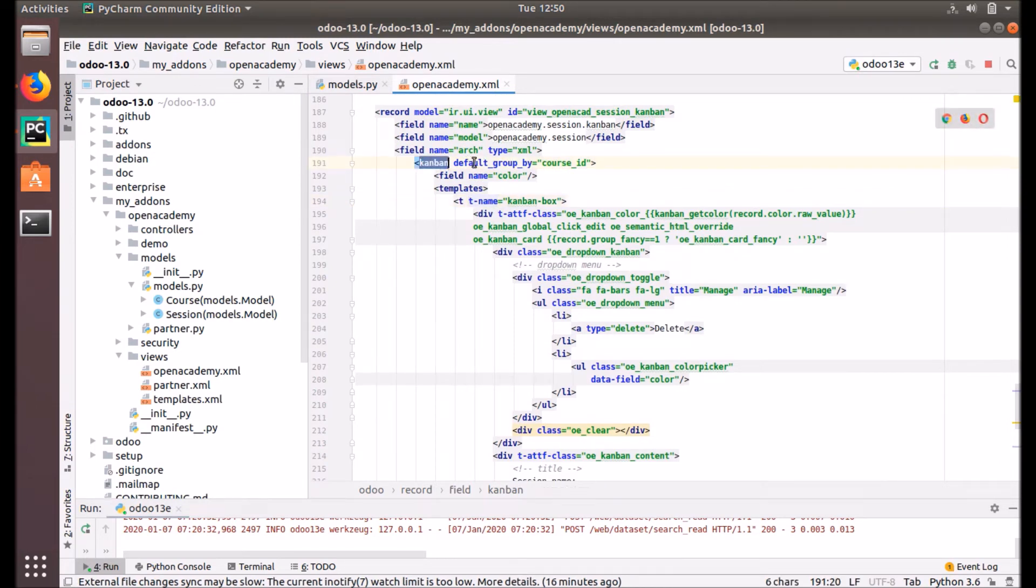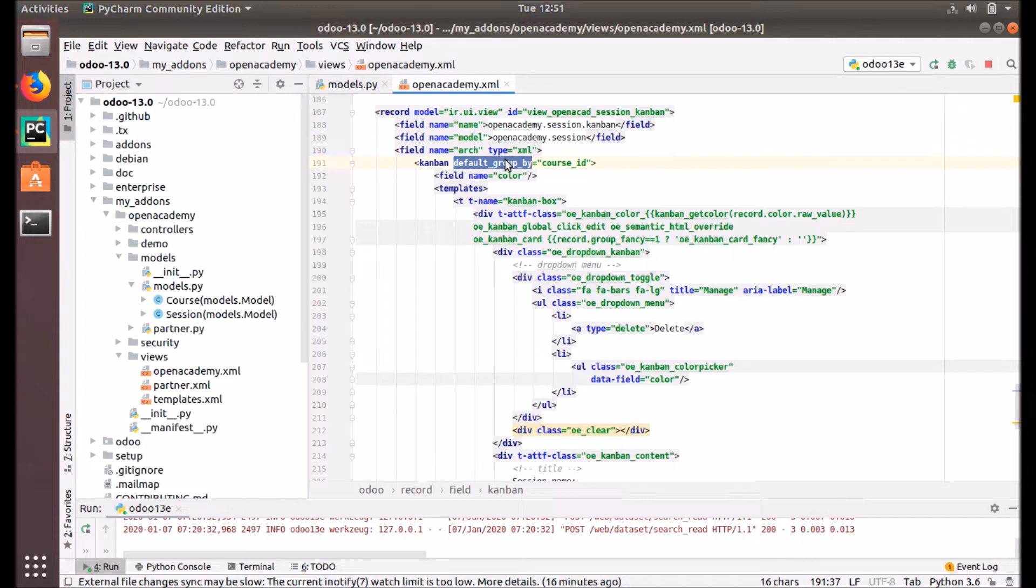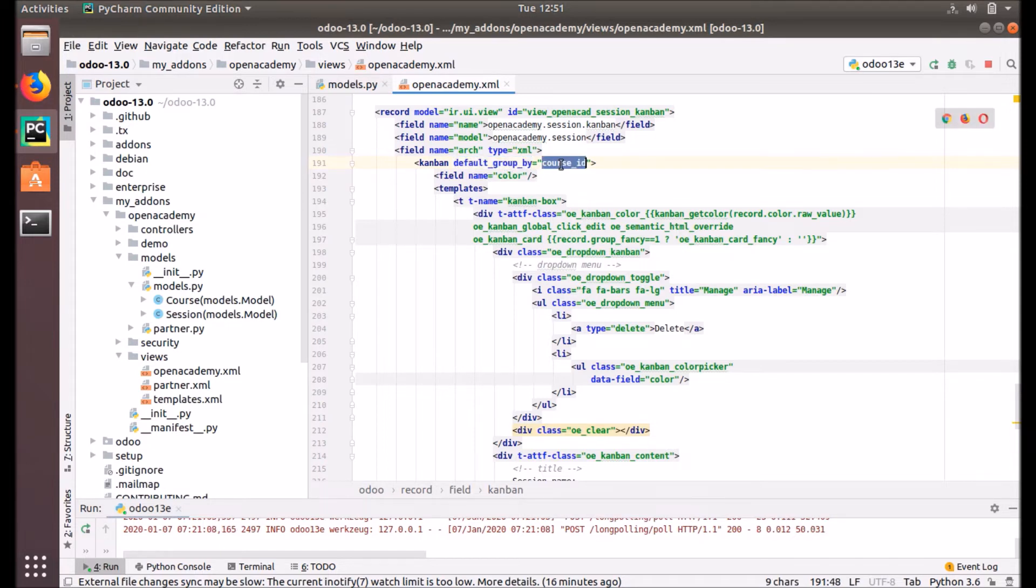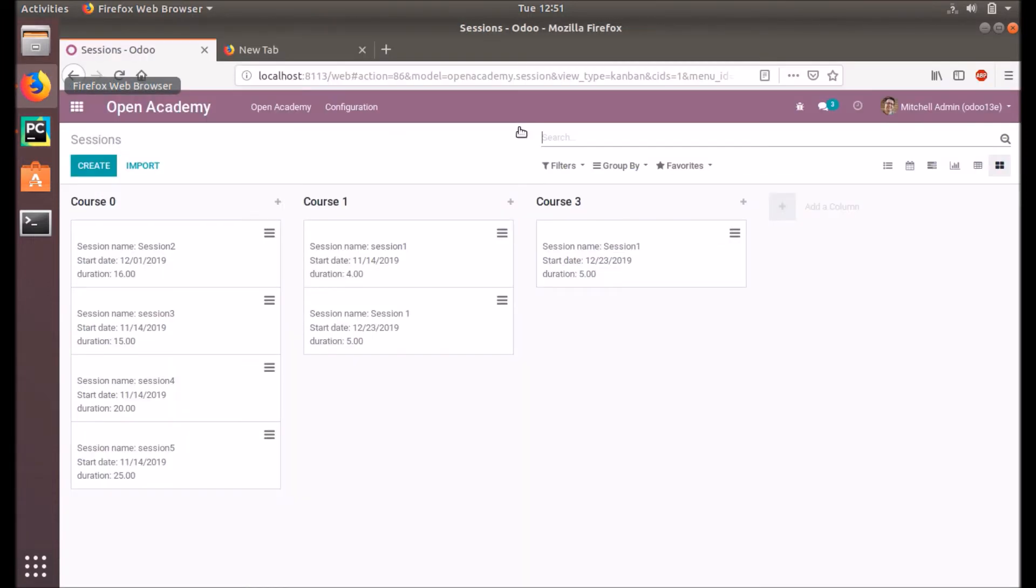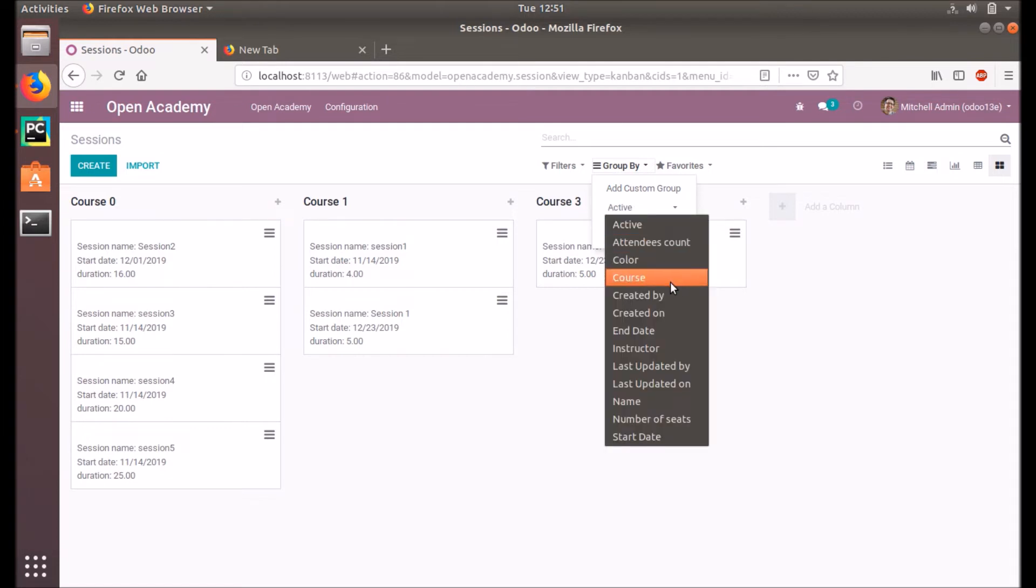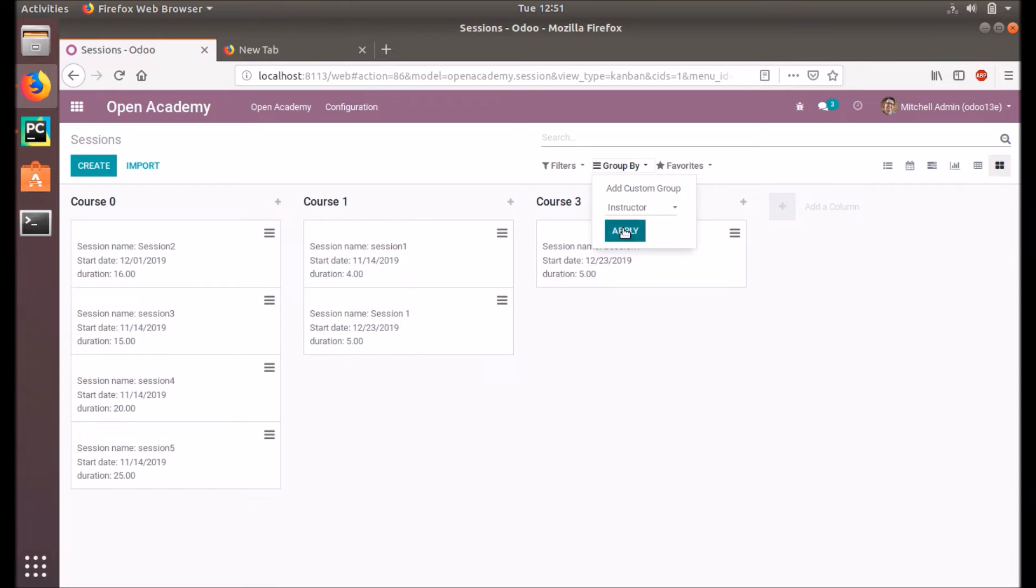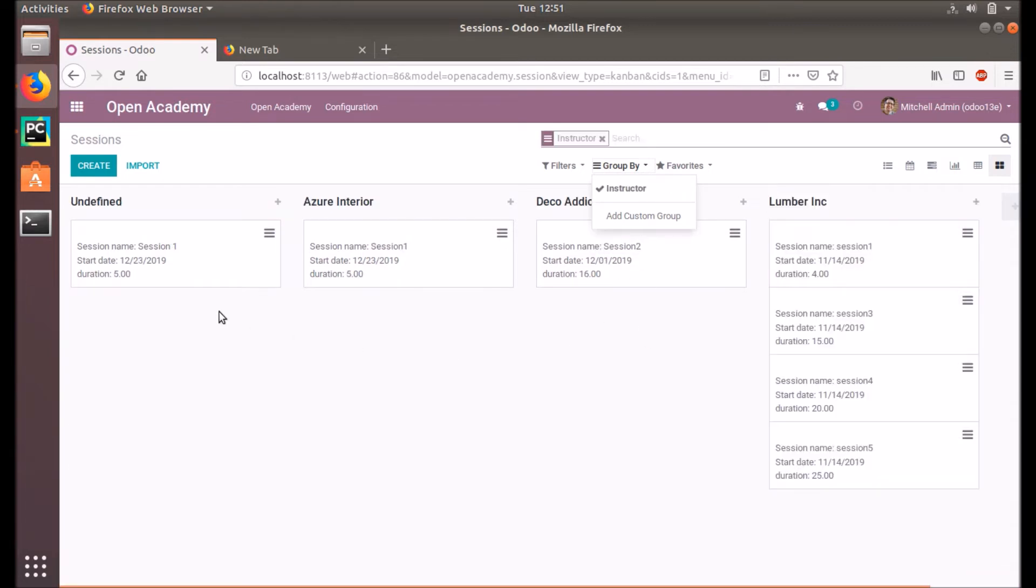What is that we defined? It is given here. Kanban default_group_by course_id. So this attribute is used to define on what data we want to group these records. We provided the course_id, that's why the view is grouped based on the course_id. So it's a default one. You can change in here, you can change custom group, the instructor. Now it's based on the instructor.